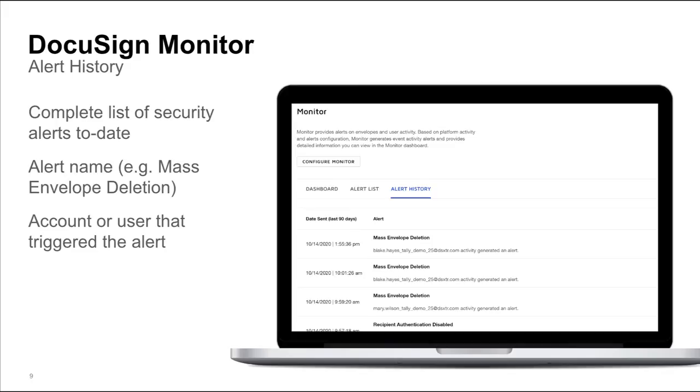In the Alert History tab, security teams can see a complete list of alerts by time, alert type, and user to help identify trends that could lead to system vulnerabilities.